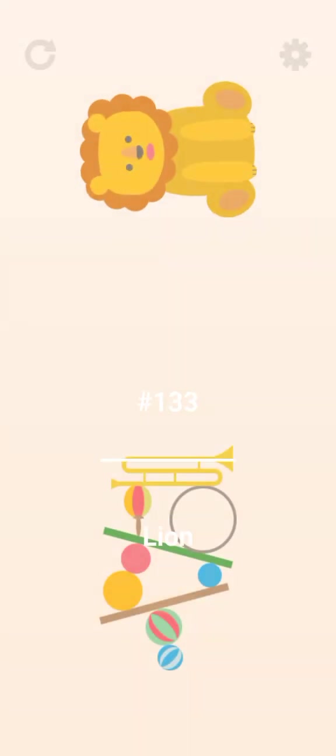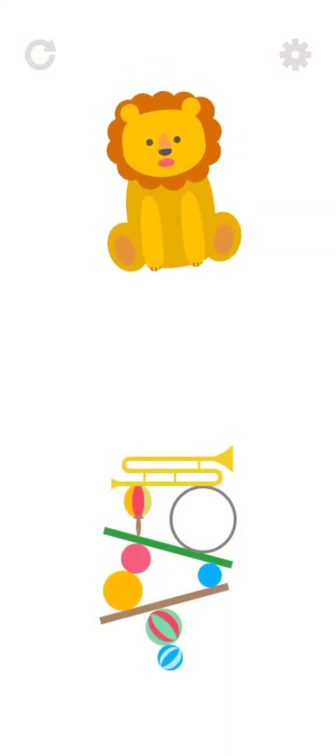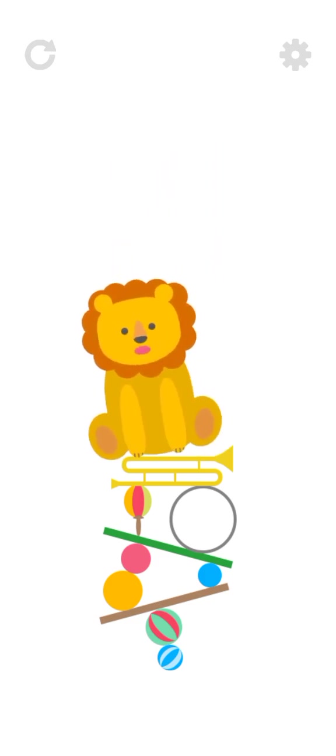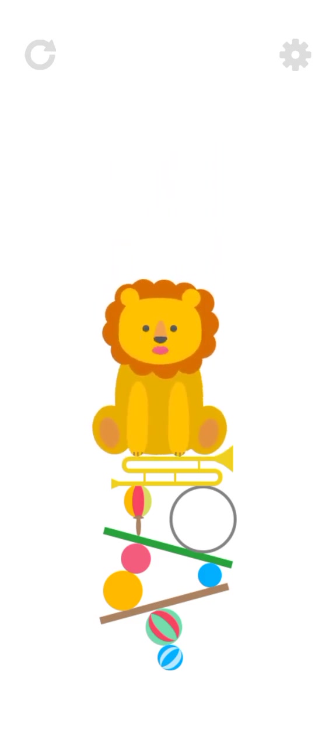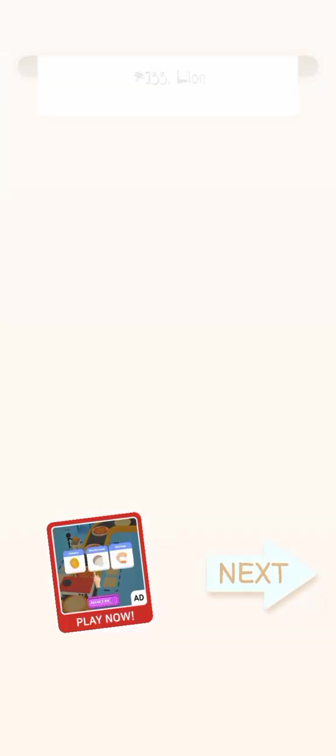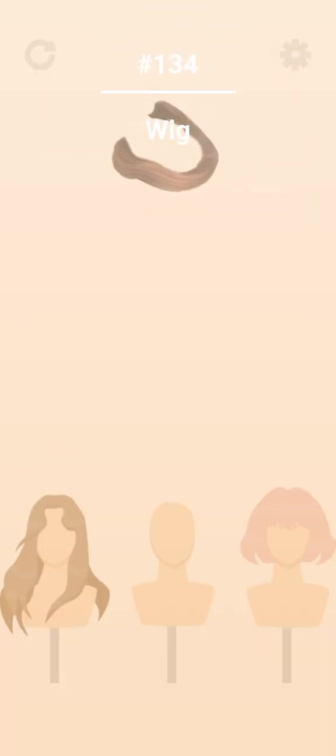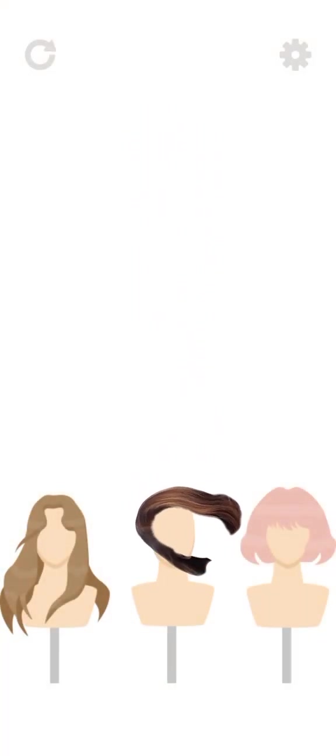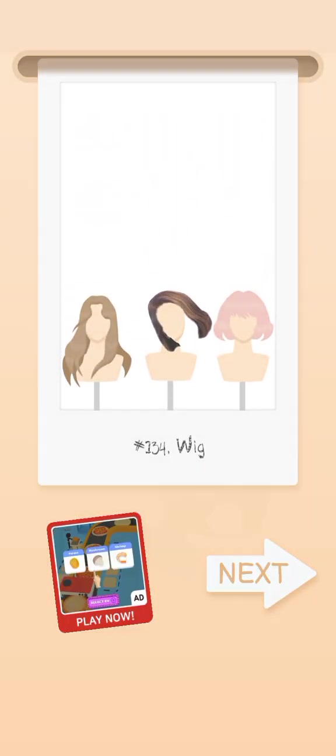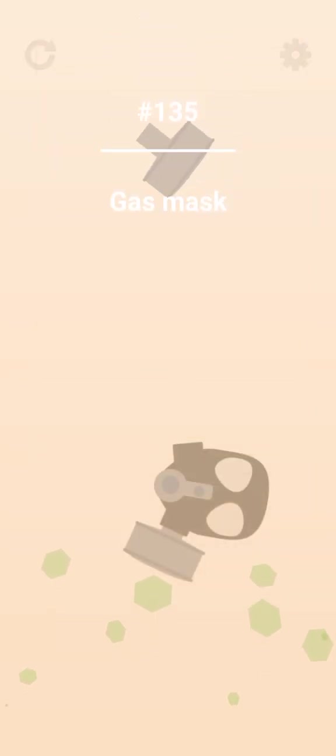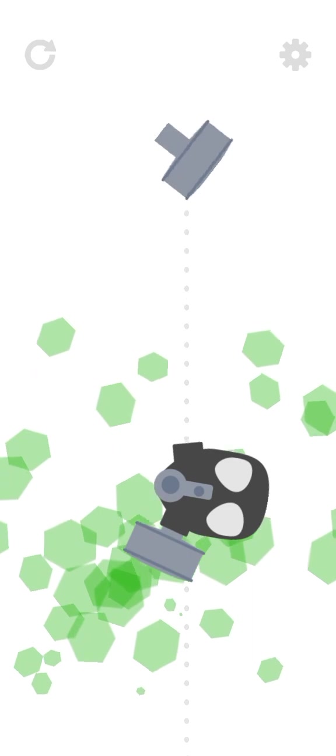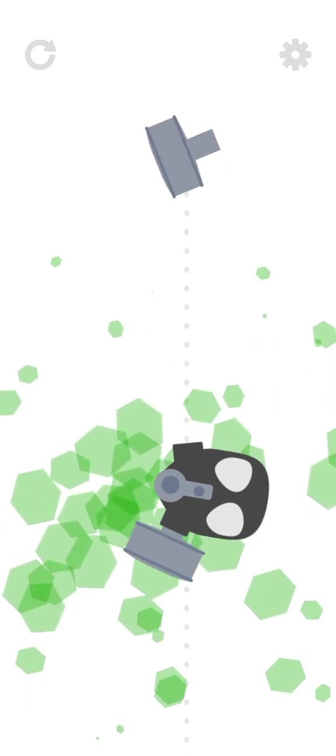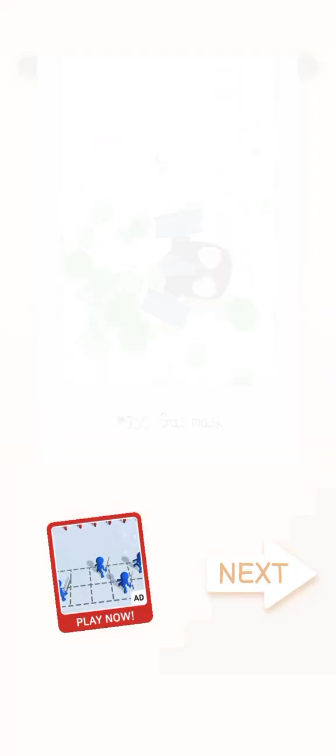Lion King. Well that one's fairly easy. Wig. It's the Saiyan level 2. Next we have a gas mask. Come on. Yep, perfect shape. Perfect.